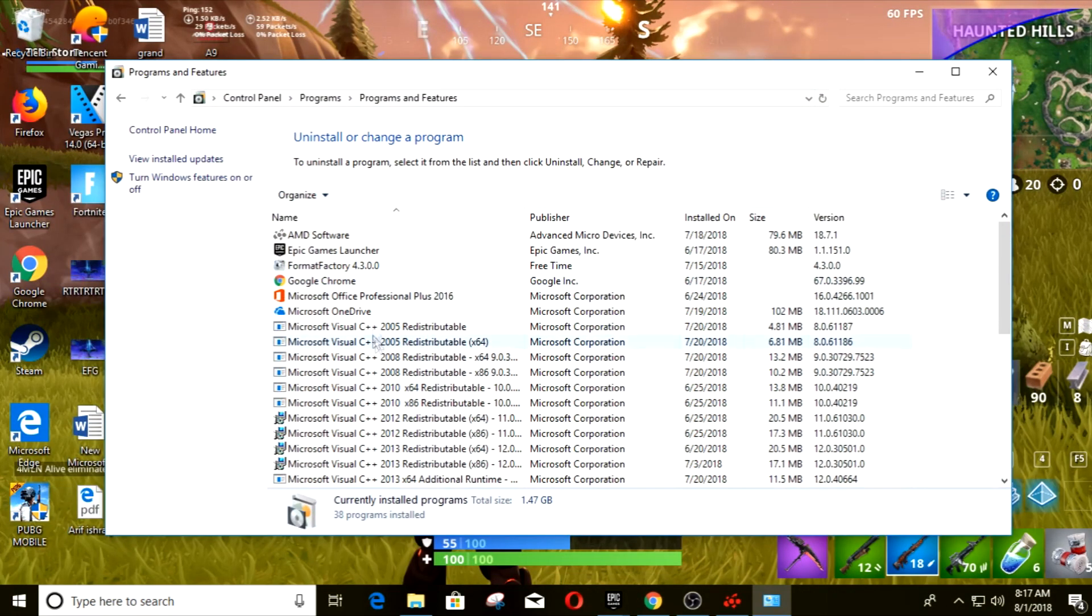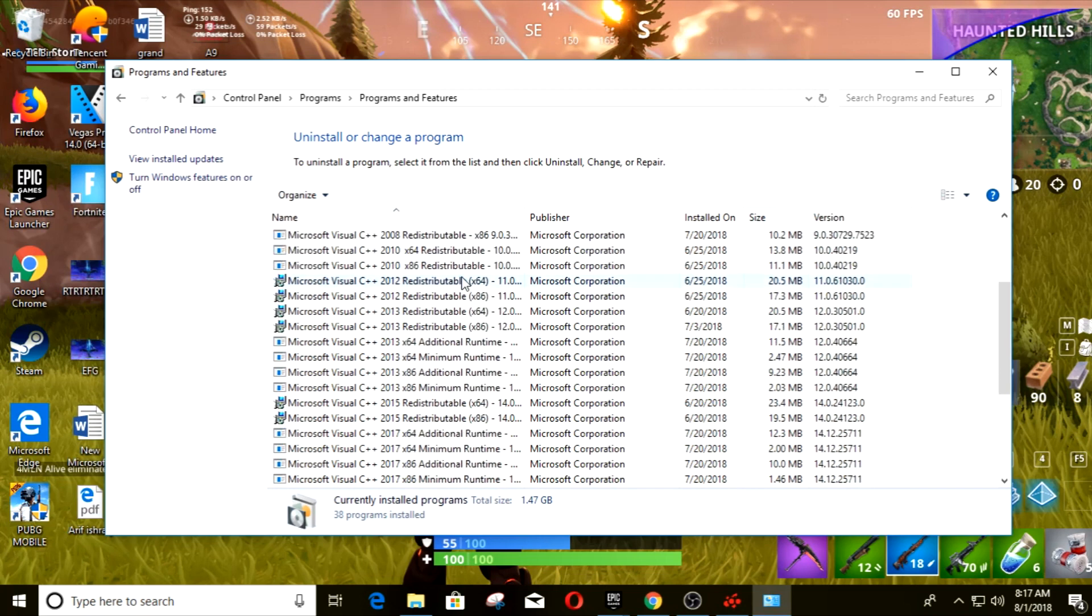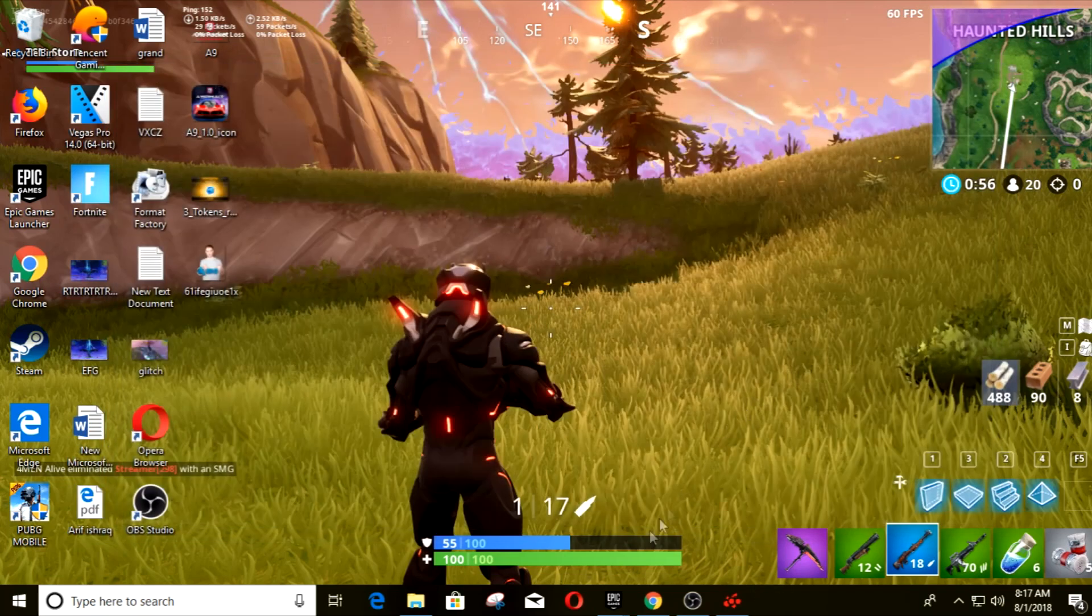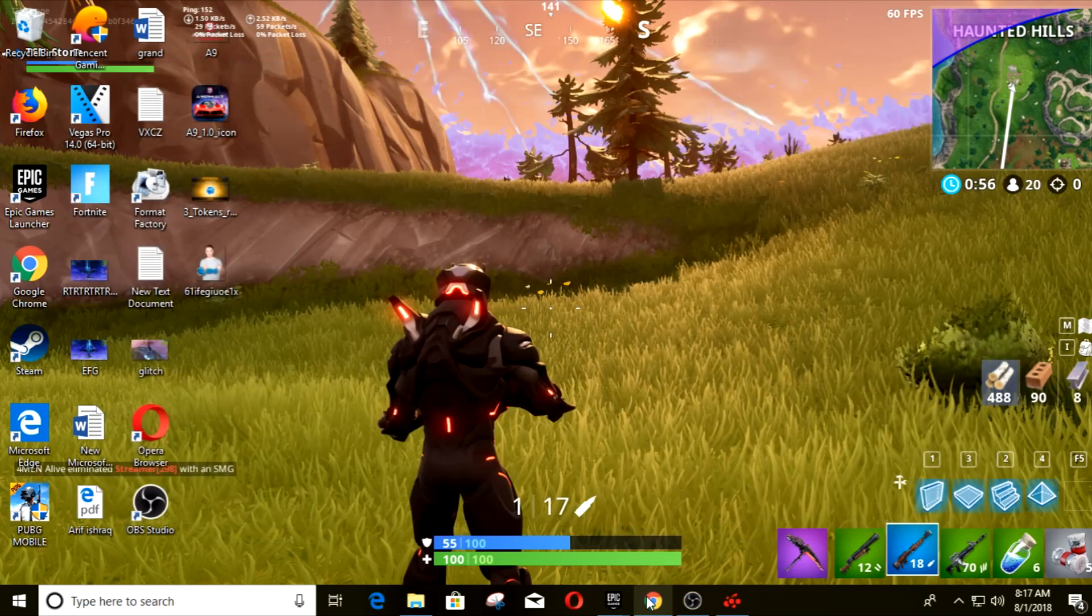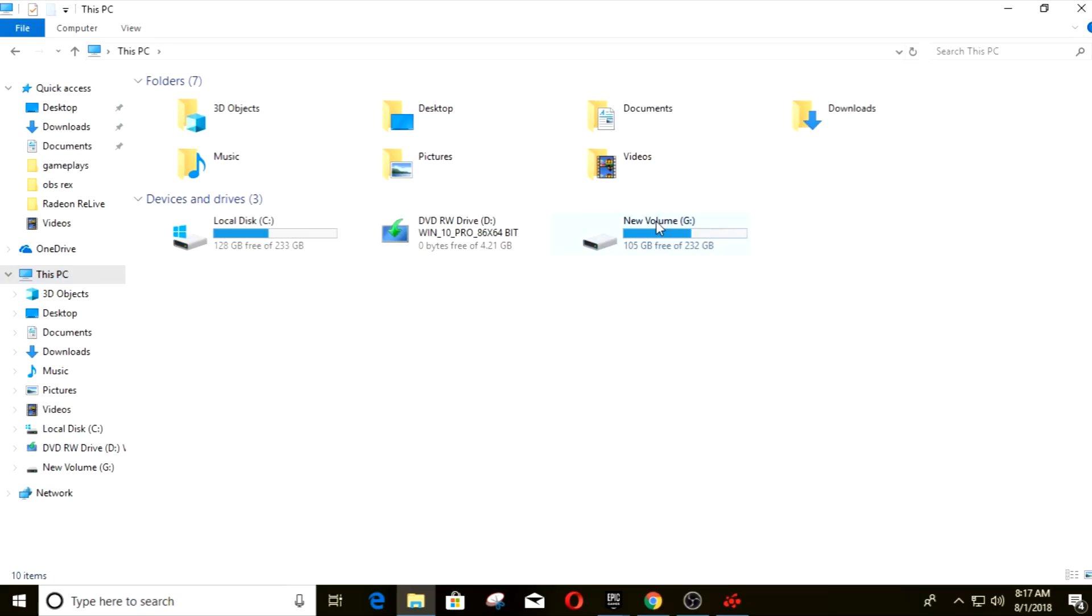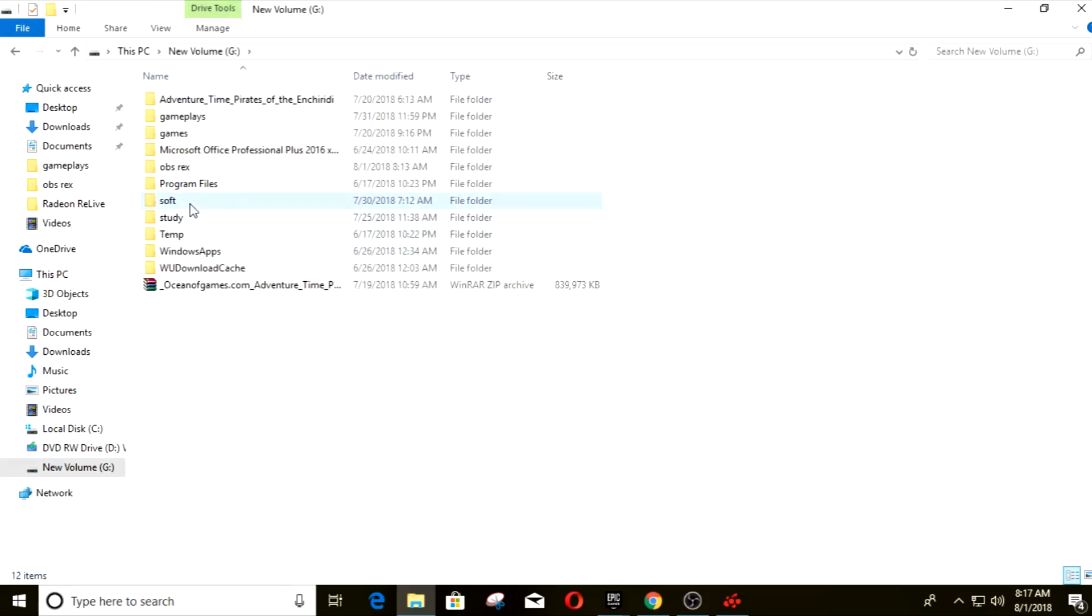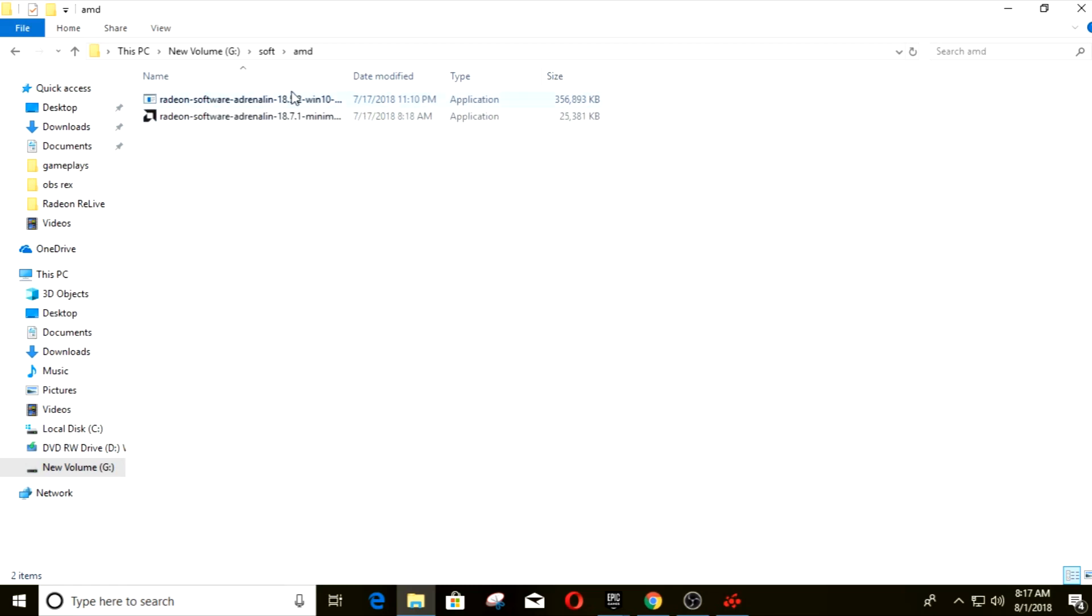Okay, so normally what we do is we go to the Control Panel and uninstall the AMD software. But for this case, do not even do that. Just go to the place where you put your software in, just double-click it and install it.